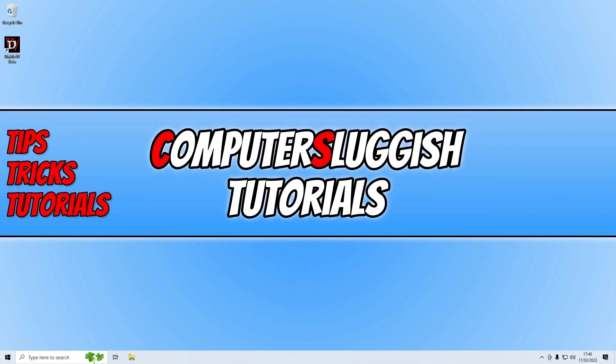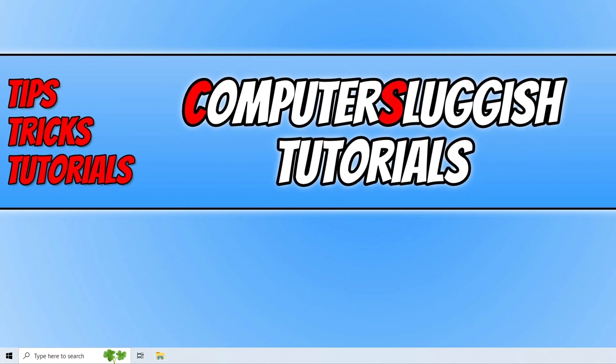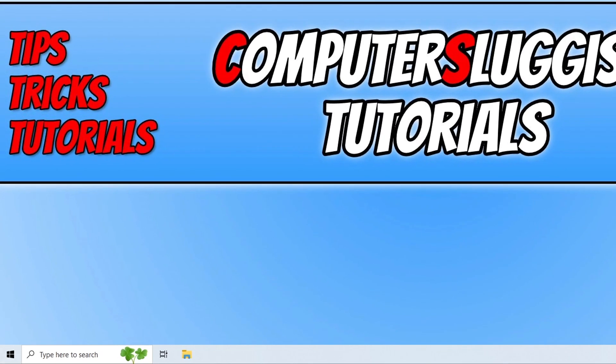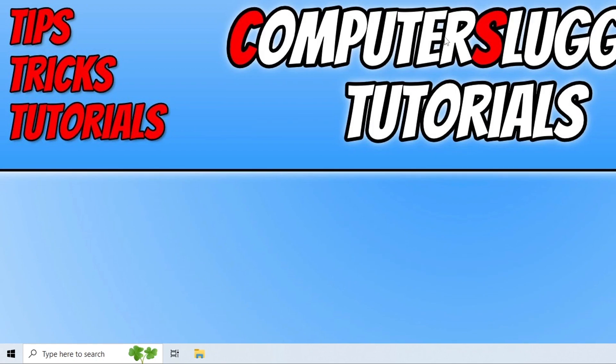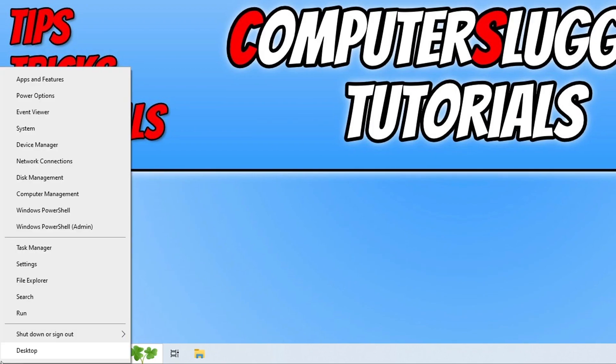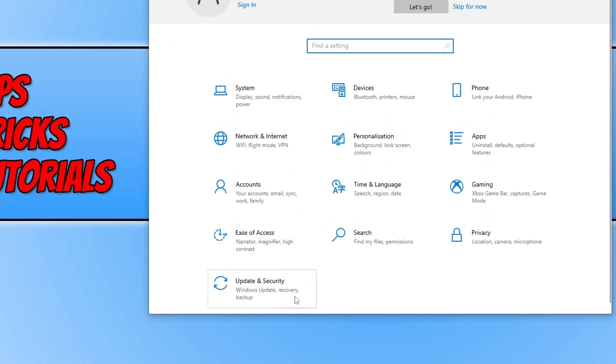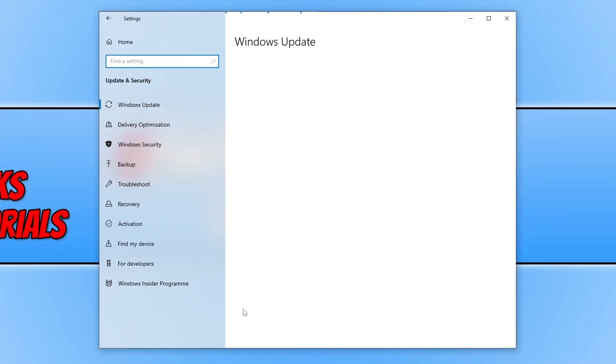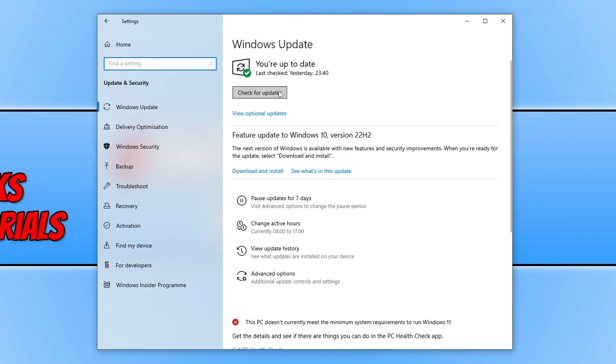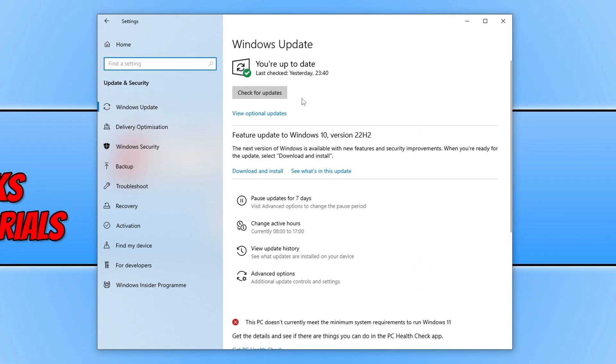There are a couple of things we can do. First, make sure that Windows is up to date. You can do this easily by right-clicking on the start menu, going into settings, then updating security, and clicking on the check for updates button. If you have a feature update available, download and install that as well.